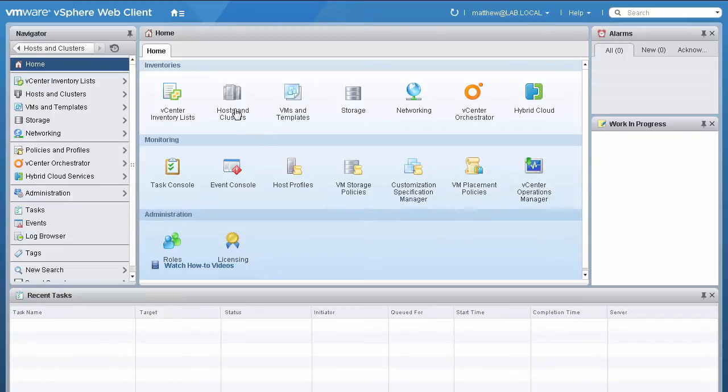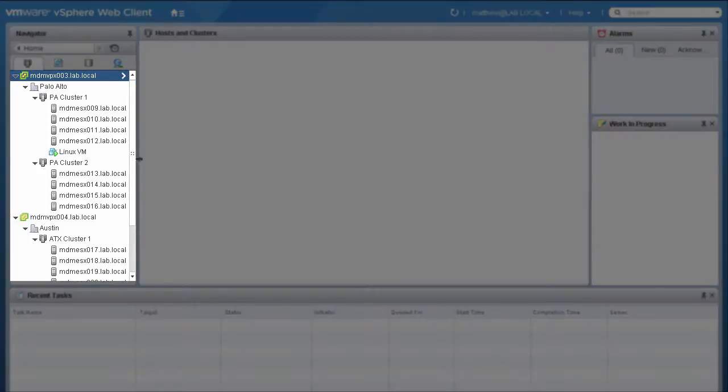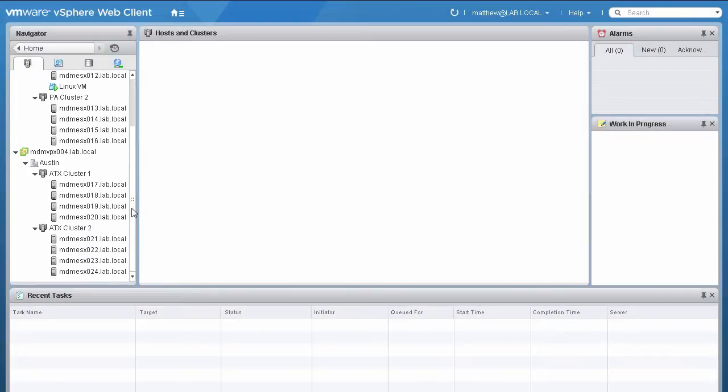We start the demo at the vSphere web client home screen. Here, we have two vCenter instances with two clusters each. One vCenter is located in Palo Alto, California, and the other is in Austin, Texas.